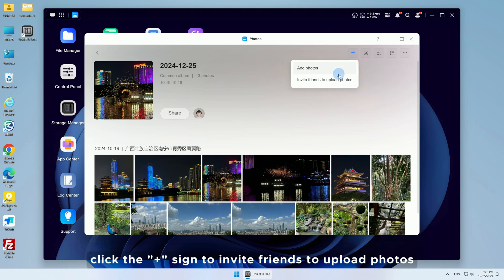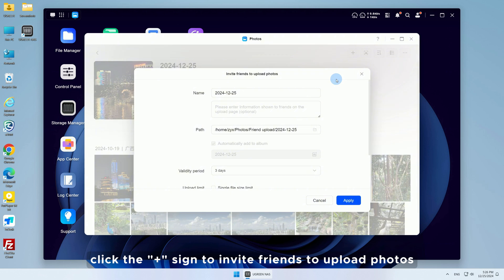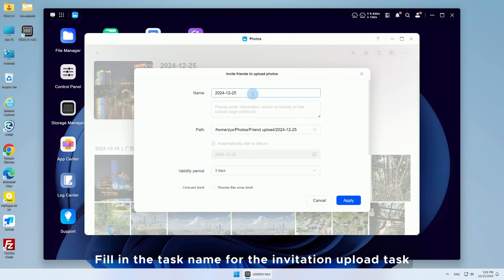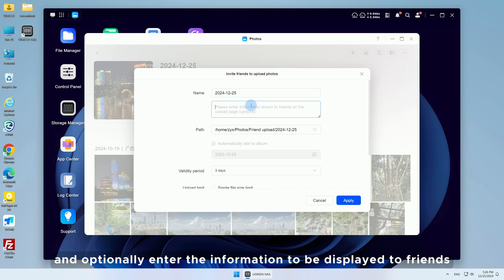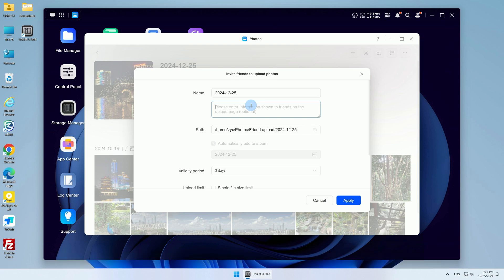In the top right corner of the album, click the plus sign to invite friends to upload photos. Fill in the task name for the invitation upload task. The default name is the invitation date and optionally enter the information to be displayed to friends.